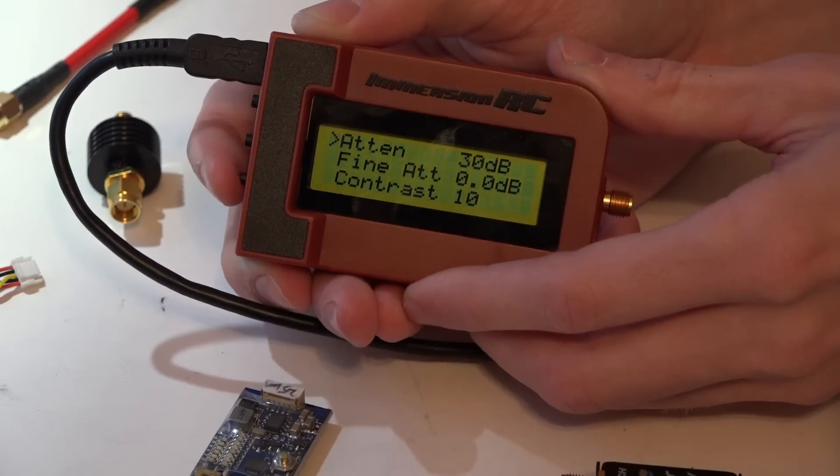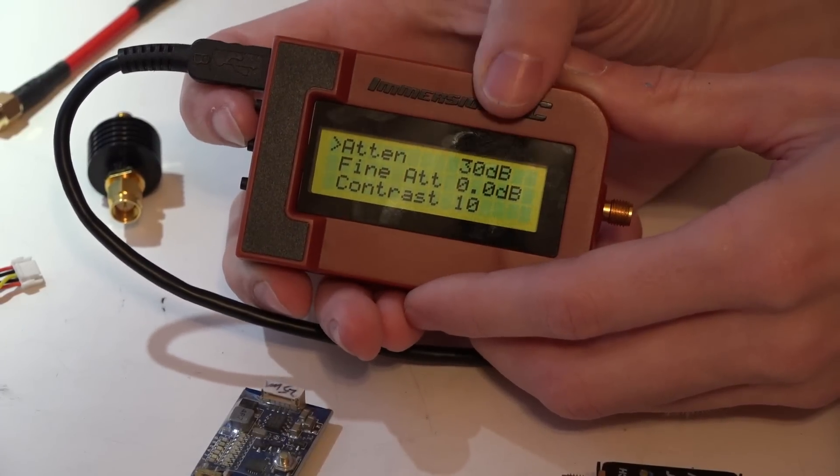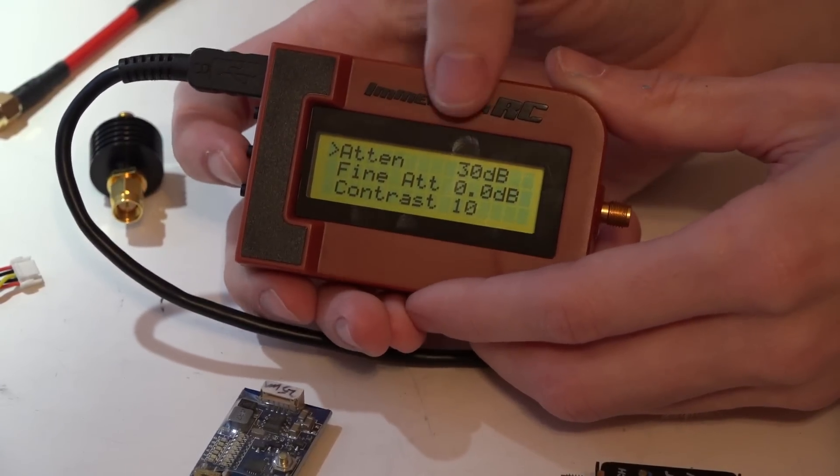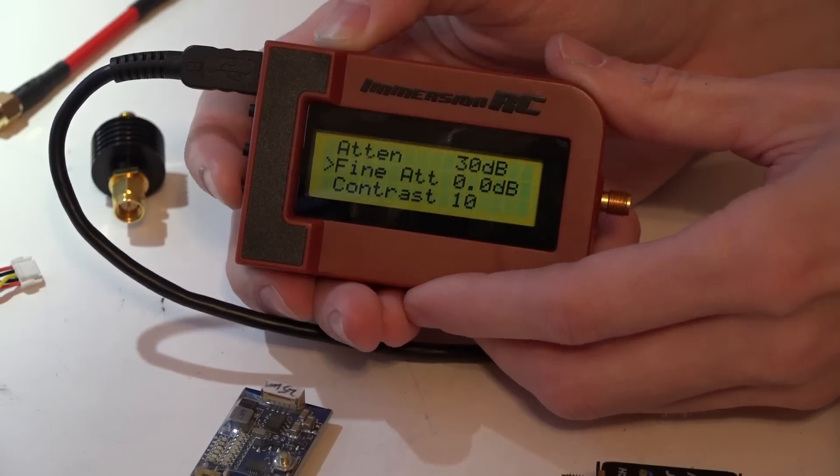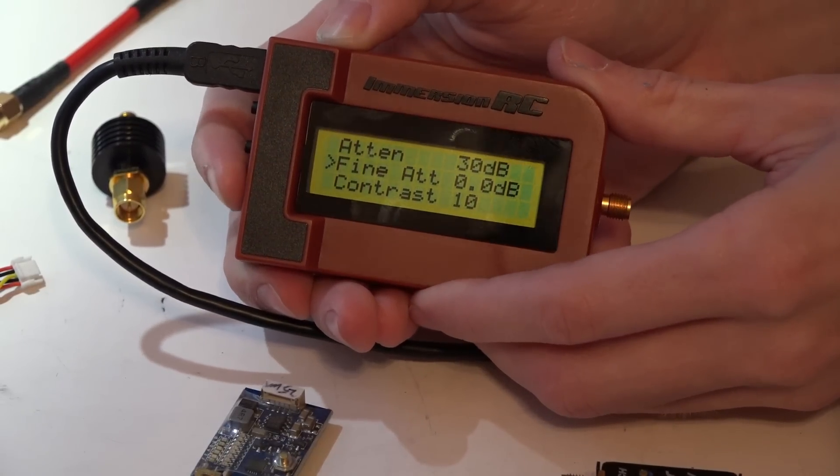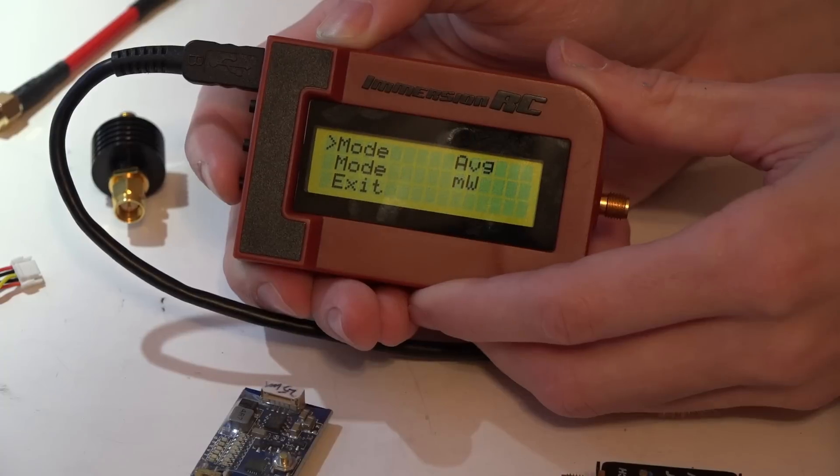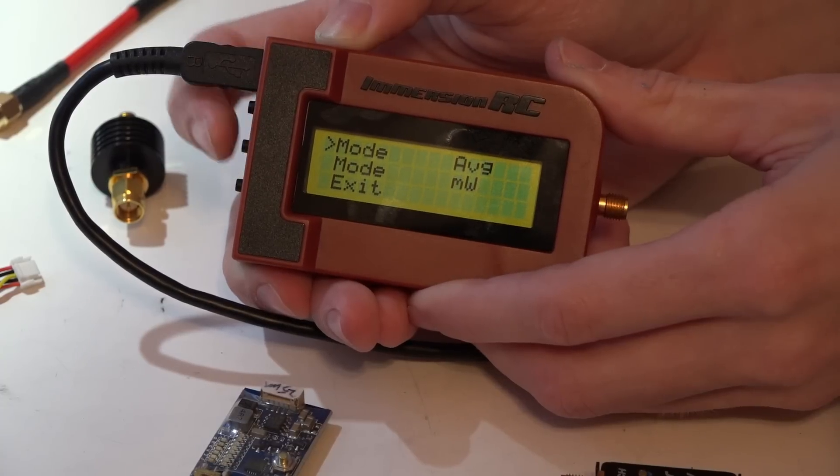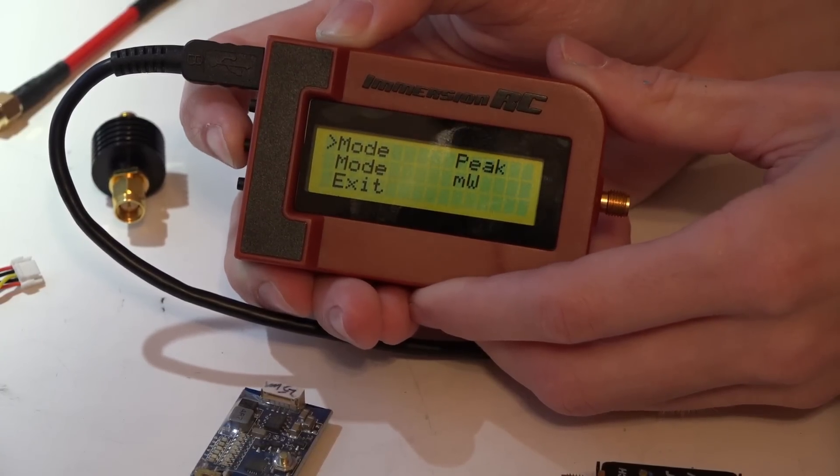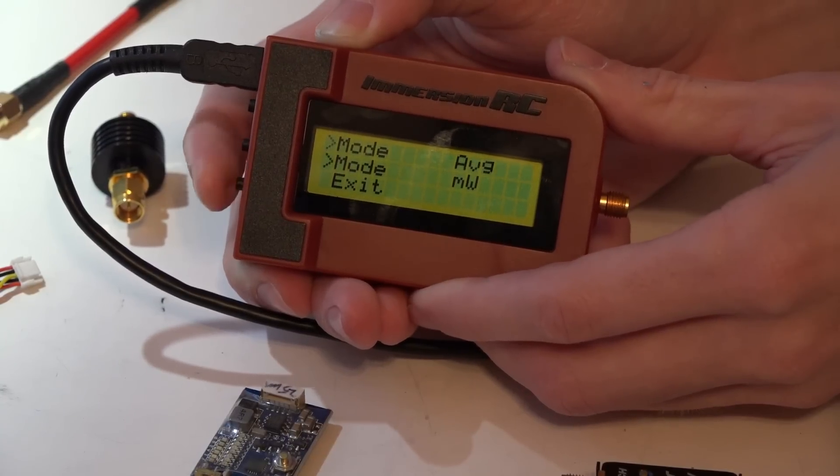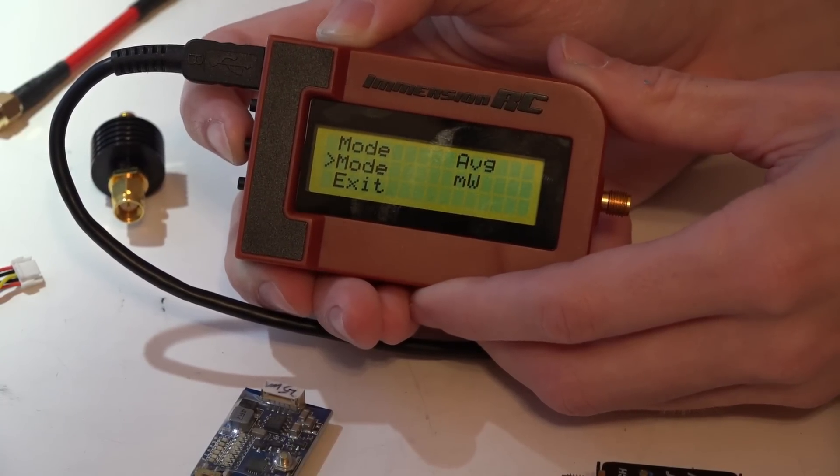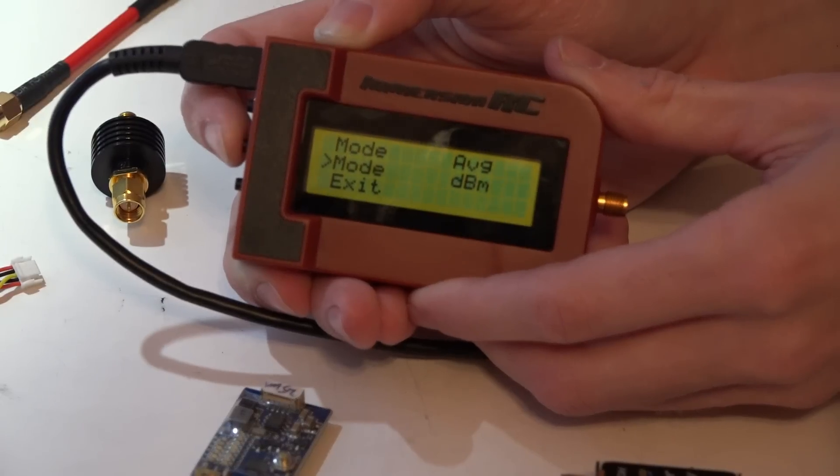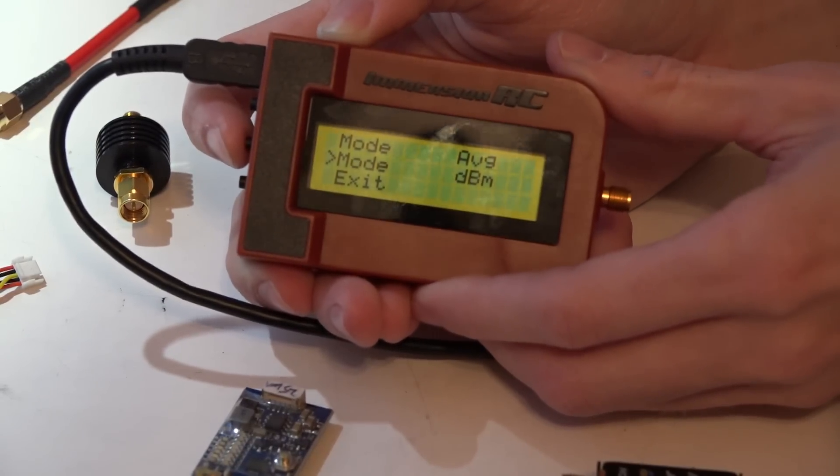If we press the middle button, we go into the menu. Here you can set your attenuator, which like I said, the one that comes with it is 30 dB. You can make fine adjustments to it, change the contrast of the screen, change your mode from average to peak power, and you can do either milliwatts or dBm, which is a measurement of RF power being transmitted through the video transmitter.